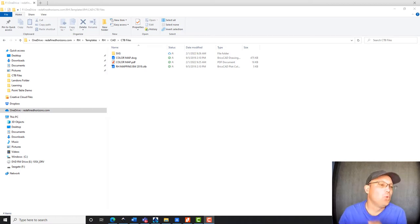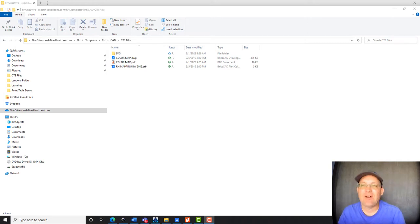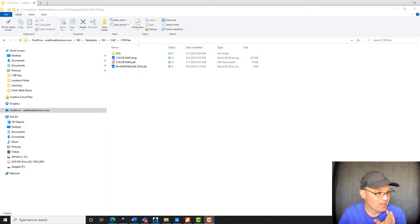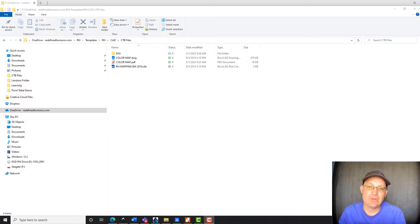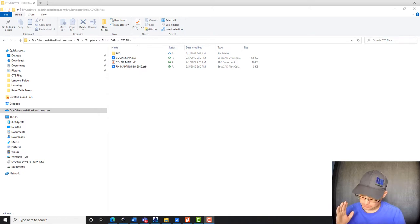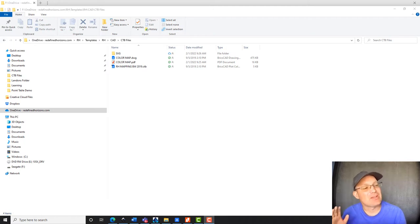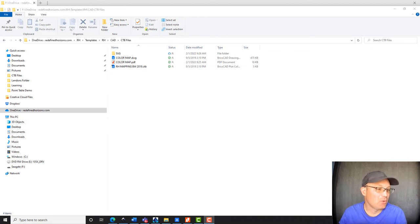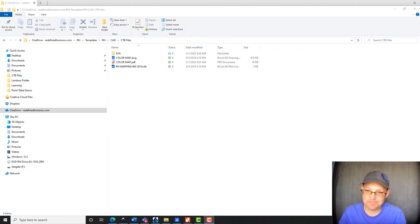So what is a CTB file? A CTB file is a file that maps your layer color in BricsCAD or Carlson Survey to your line thickness and line color as it plots, either on a physical plotter or on a PDF plotter.